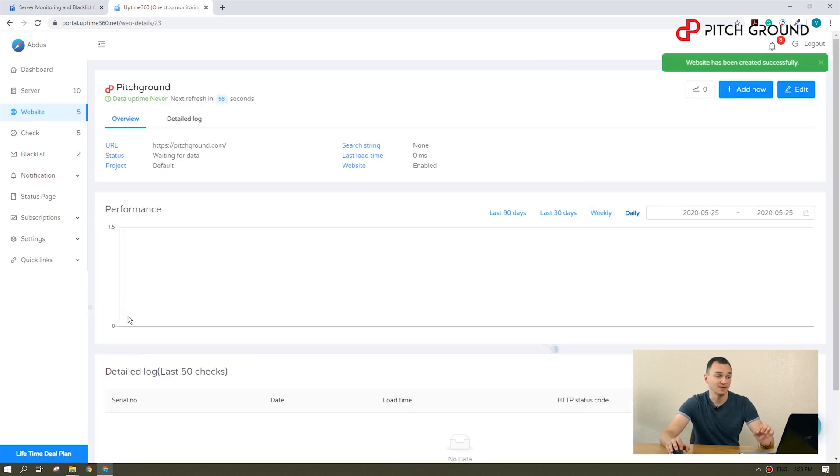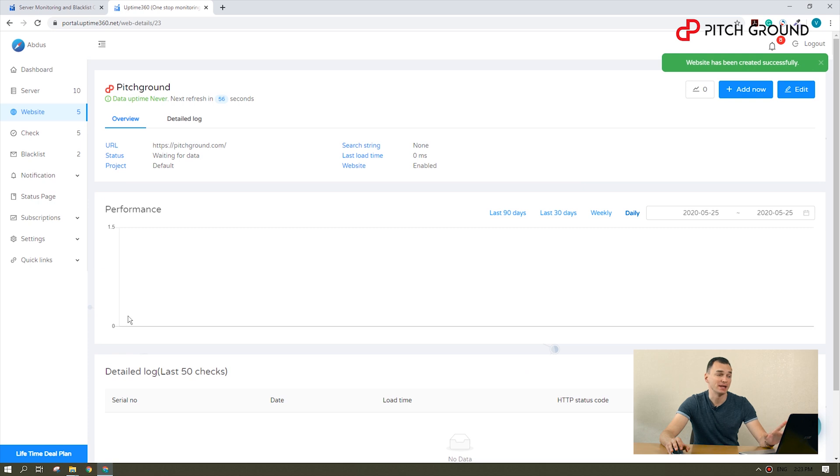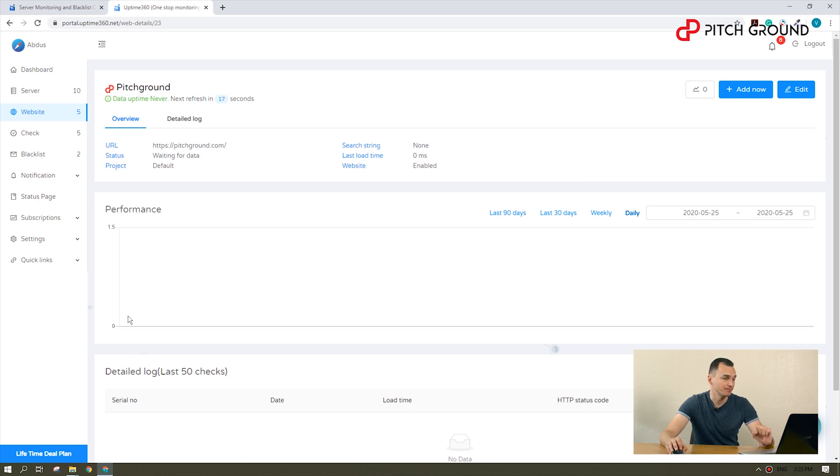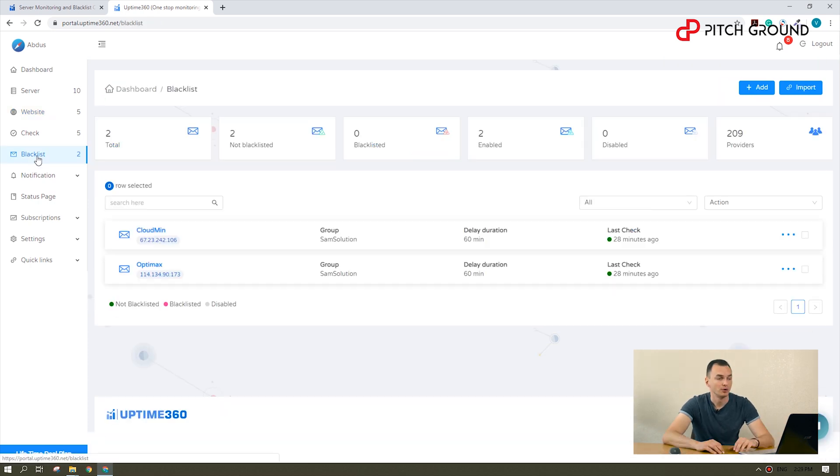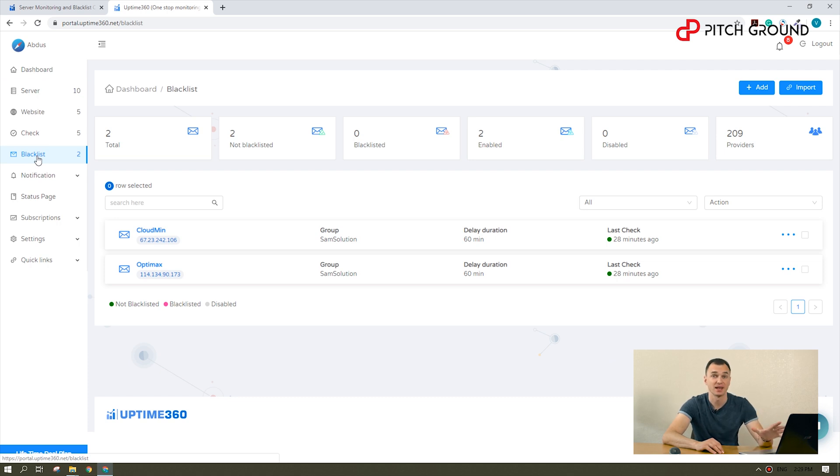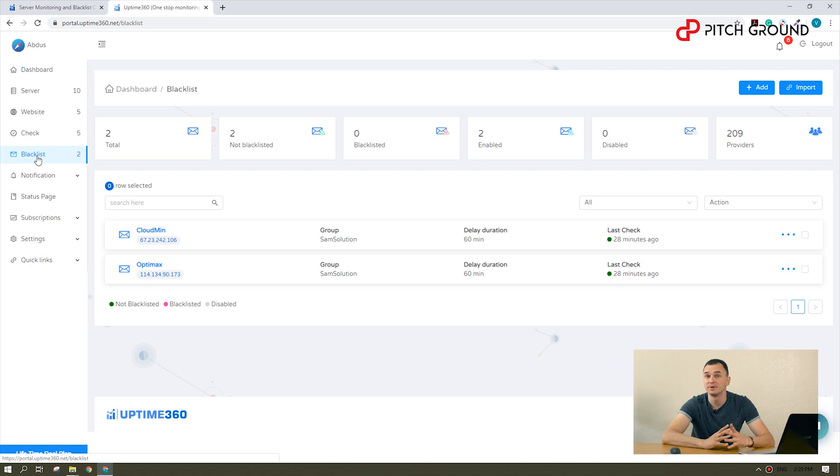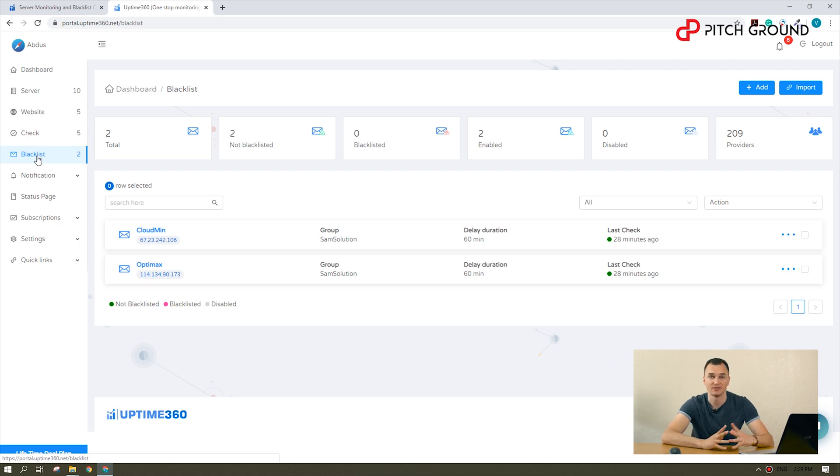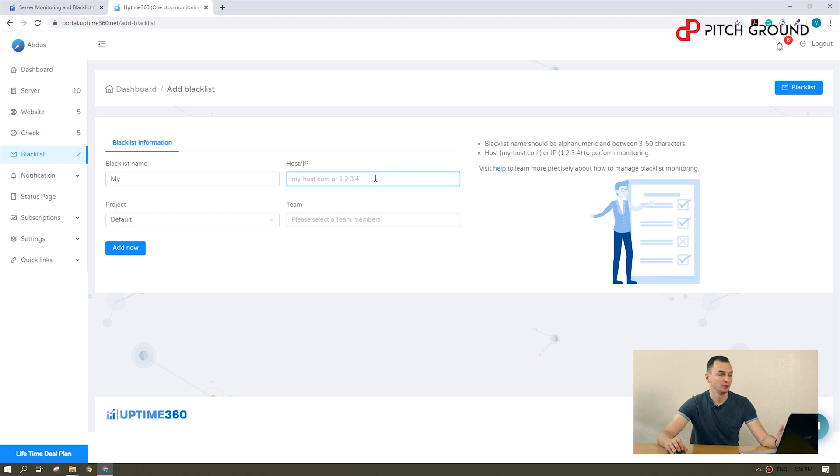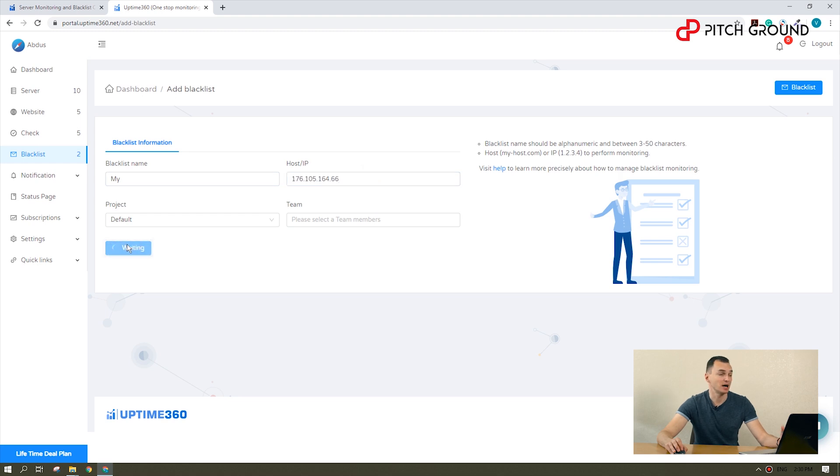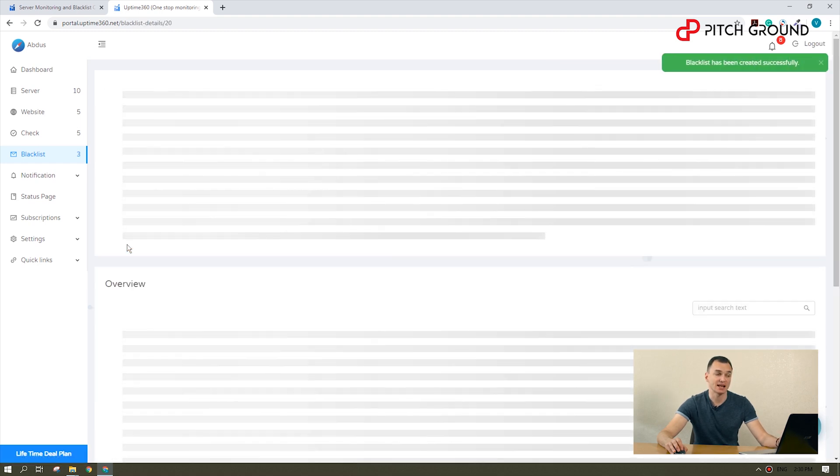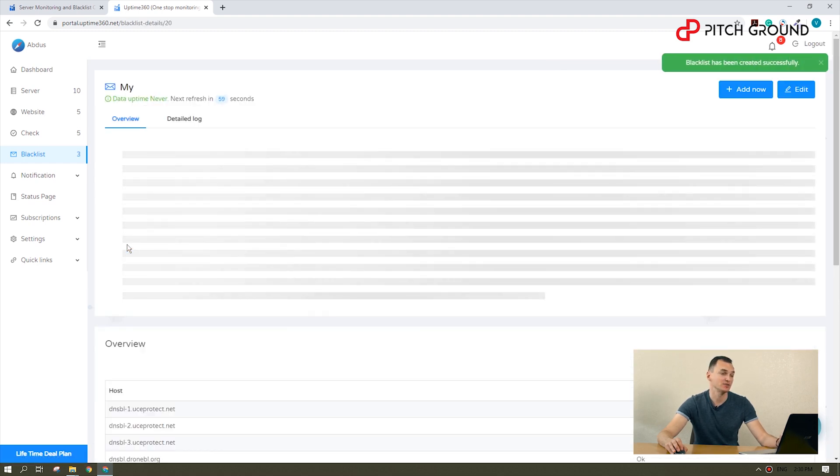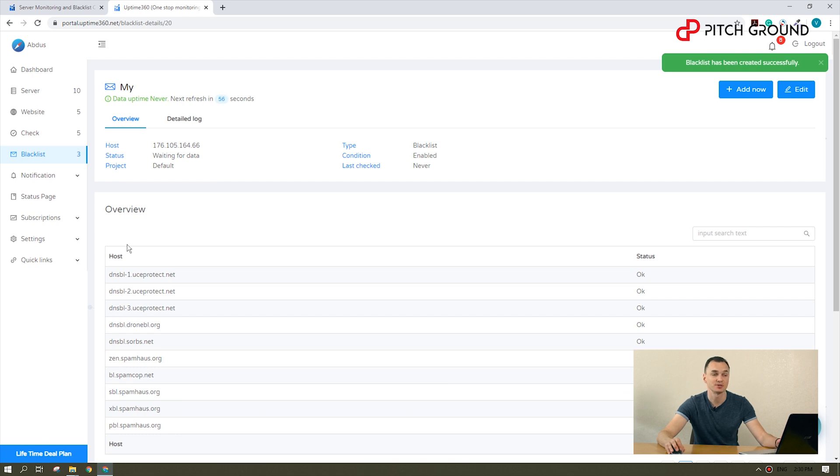Once done, you will wait for one minute to start visualizing website performance data. With Uptime 360 you can check if your IP address is blacklisted in over 200 providers. Remember that being on a blacklist may hurt email deliverability, among other things. You just need to copy and paste your IP address and Uptime 360 will start scanning which internet service providers might have flagged you.